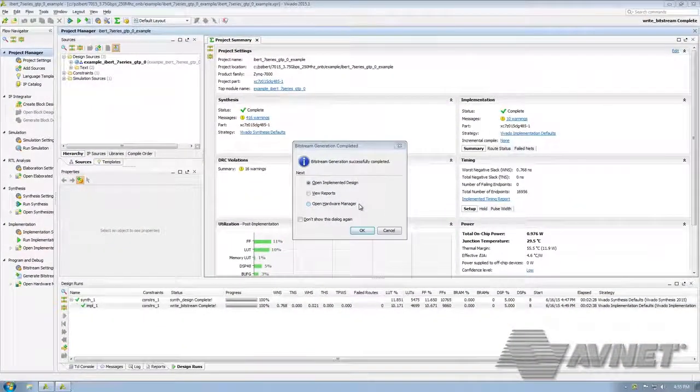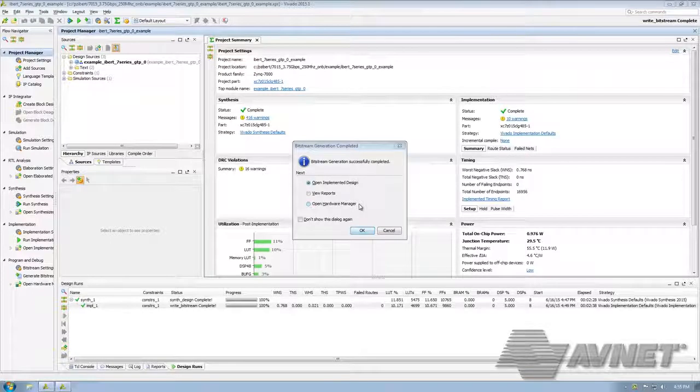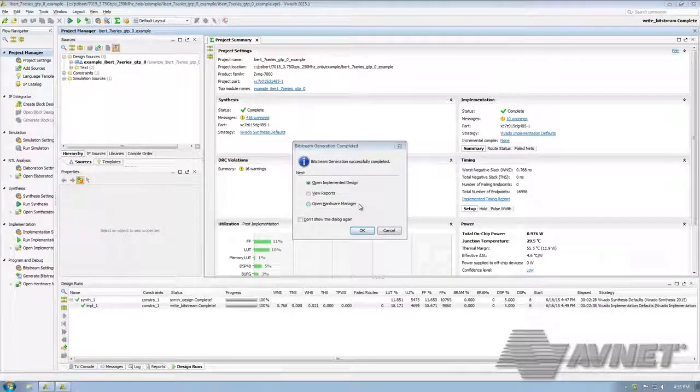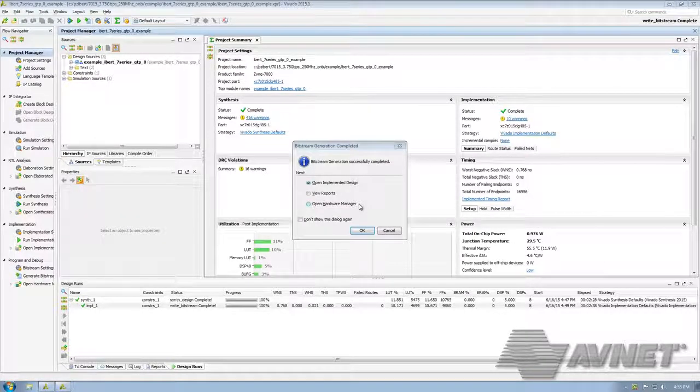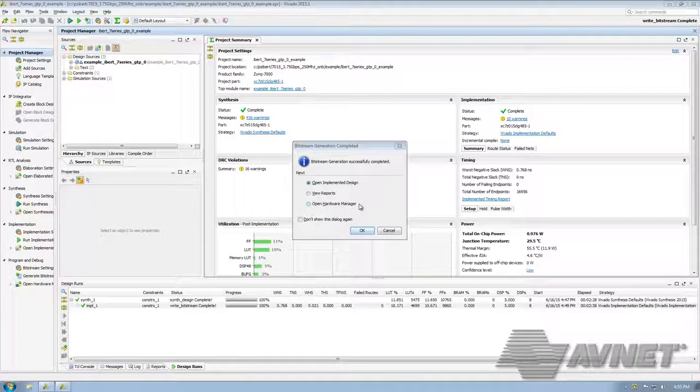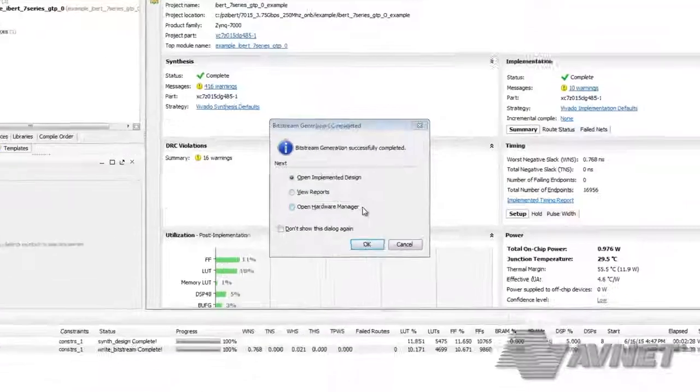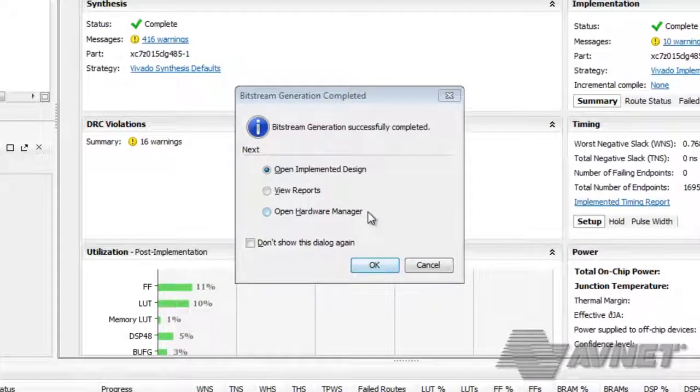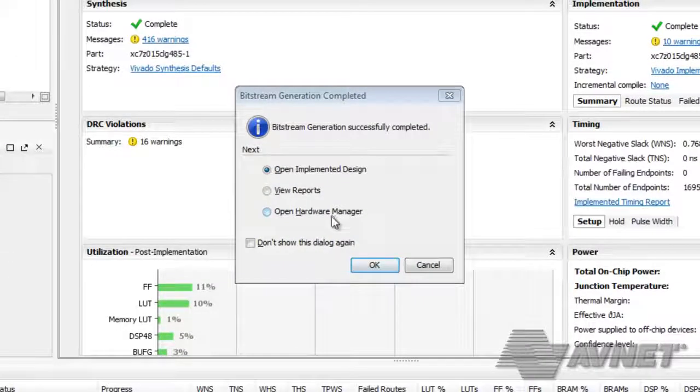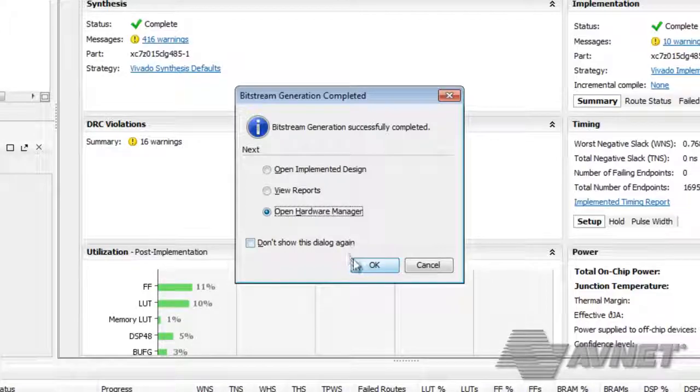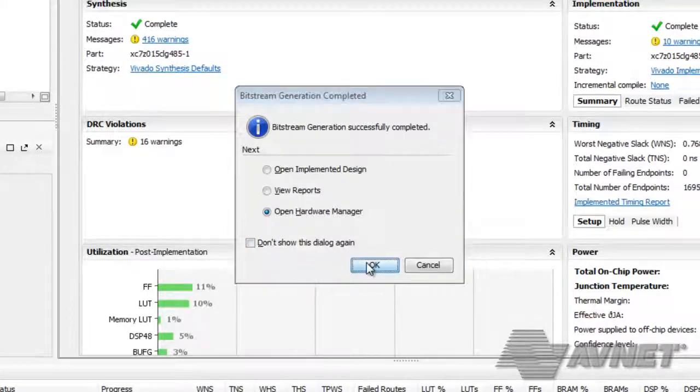Here we have the iBert design, which we built for the PicoZ SOM, which has a ZC7015 Zynq 7000 all programmable SOC. Since it is finished, let's click on Open the Hardware Manager and say OK.